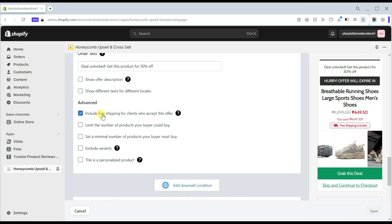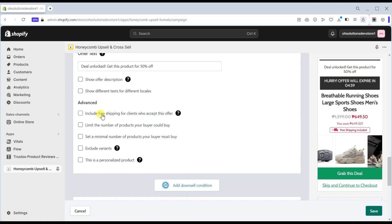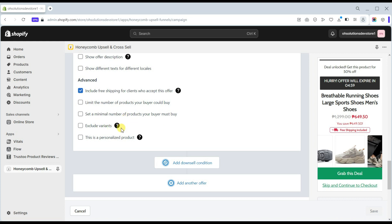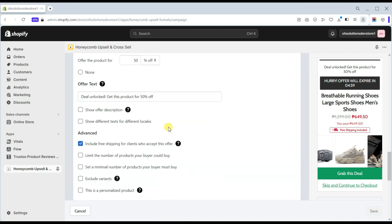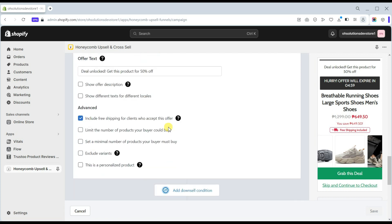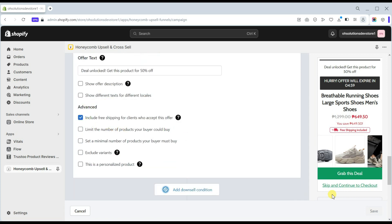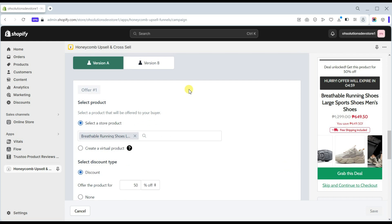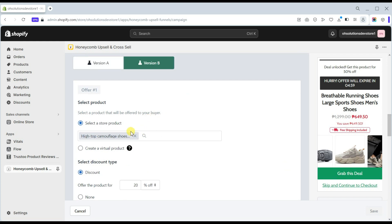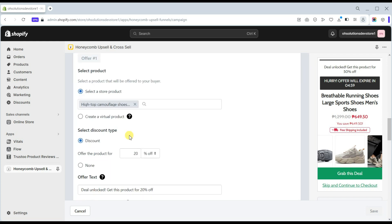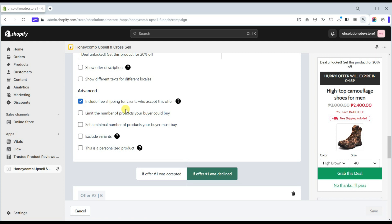This app also has an advanced option where you can include free shipping for clients who accept the offer, limit the number of products your buyer could buy, set a minimum number of products your buyer must buy, exclude variants, and mark this as a personalized product — simply tick the boxes you want to include and save the changes.